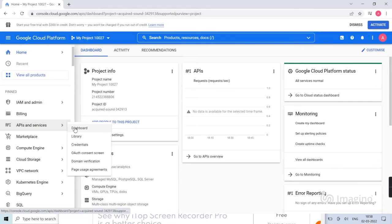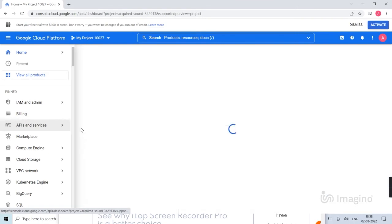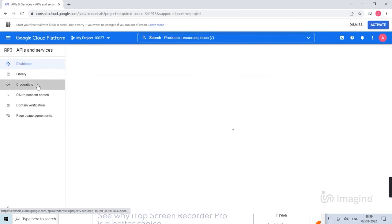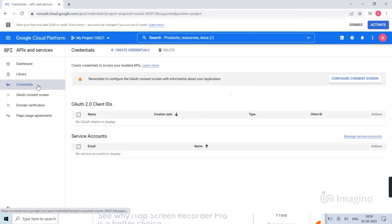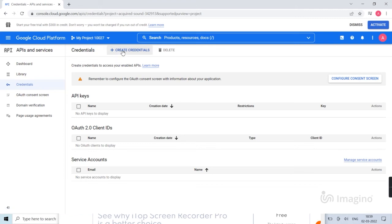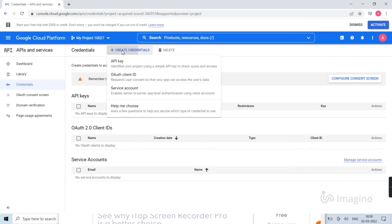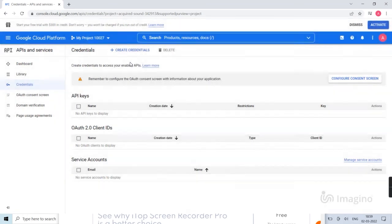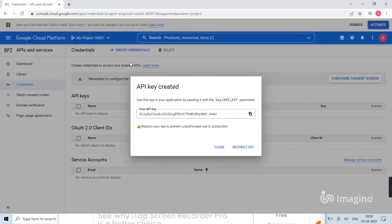Then dashboard. Now you are going to create API key, so go for credentials, then create credentials, then select API key. Now API key is created, you can copy and paste it.